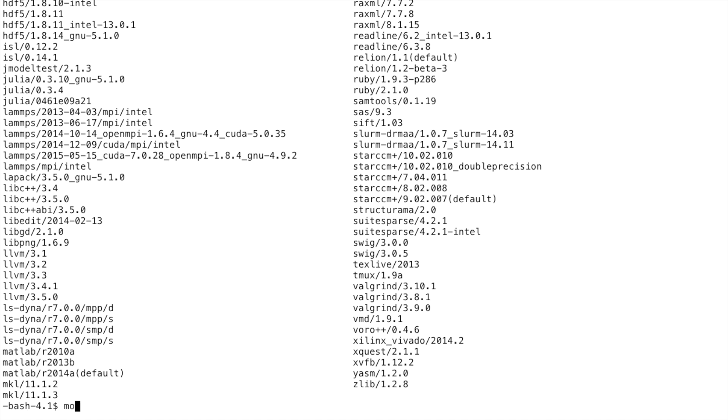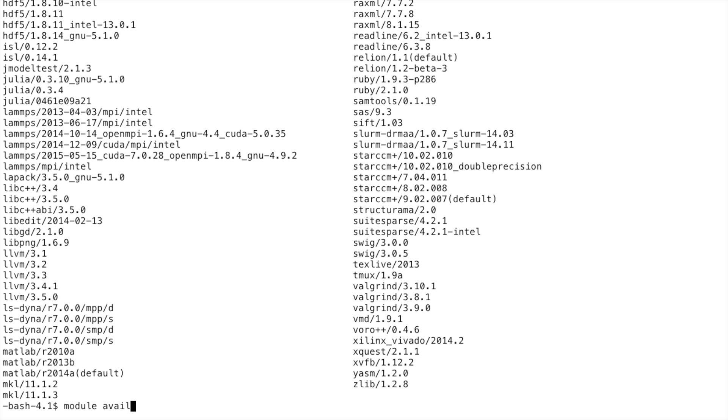You can also simply type avail as a shortcut. You can also see different versions of a specific software by using the same command. For example, if I wanted to see the different versions of the GNU compiler collection that we have available, I can simply type module available compiler_GNU.